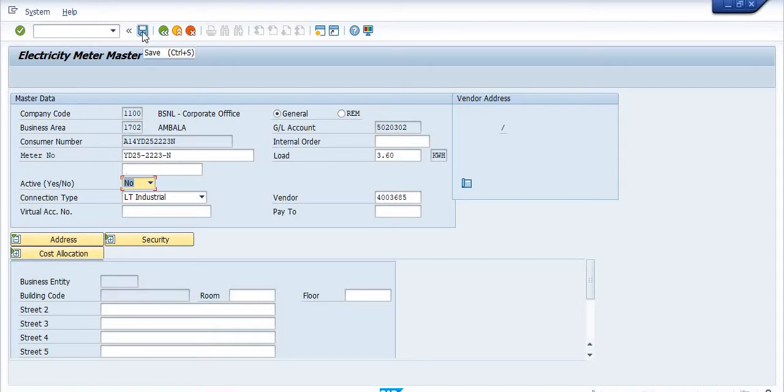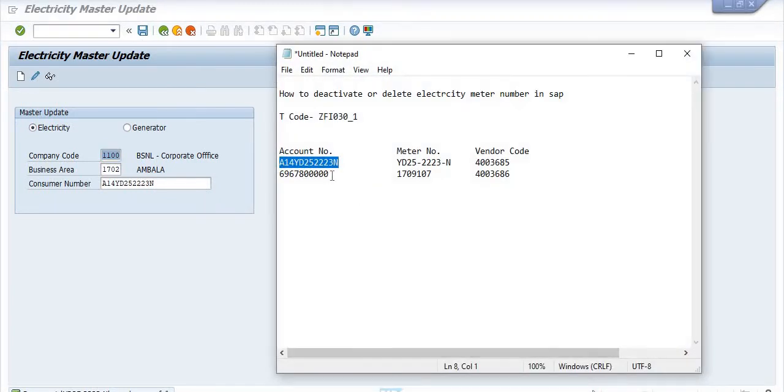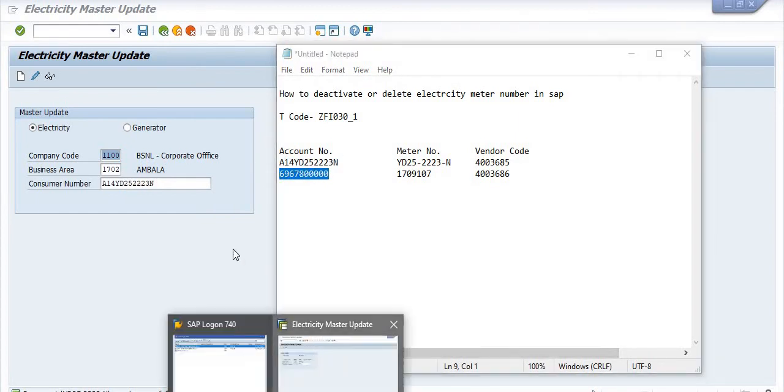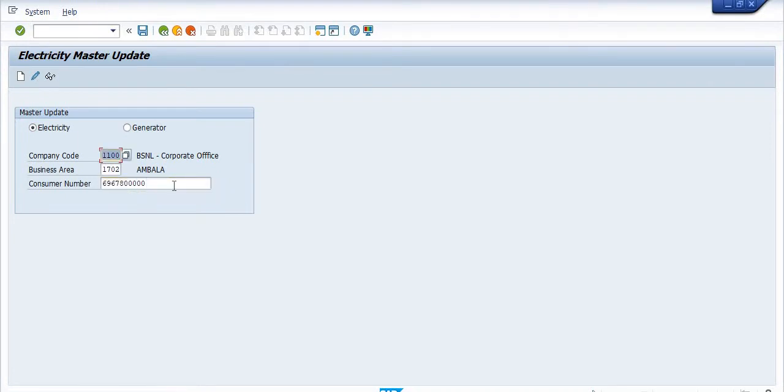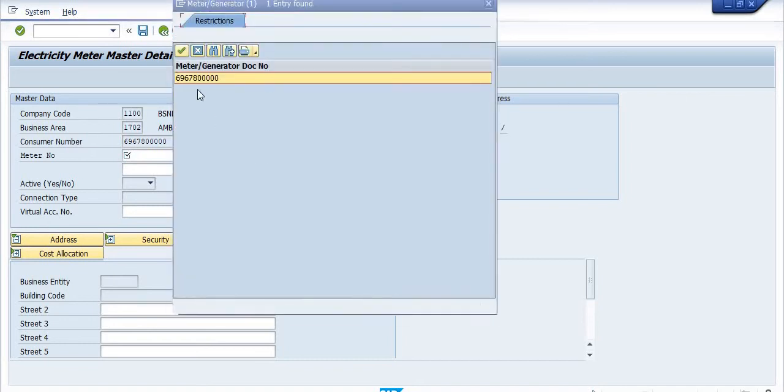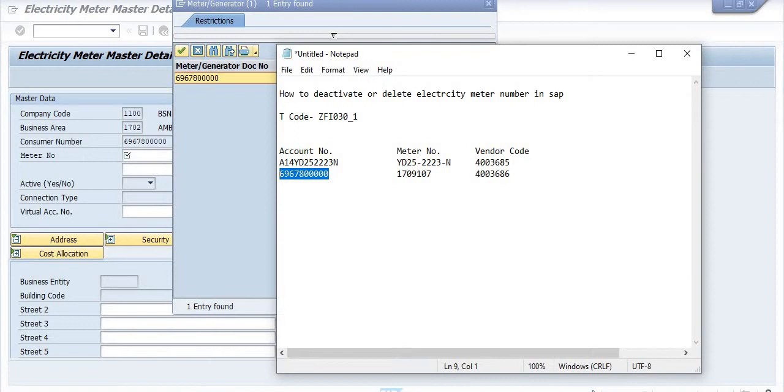The next example is this account number or consumer number. Click on this, click on the change mode. Select the meter number 6967000.